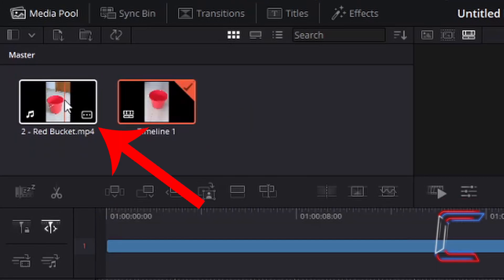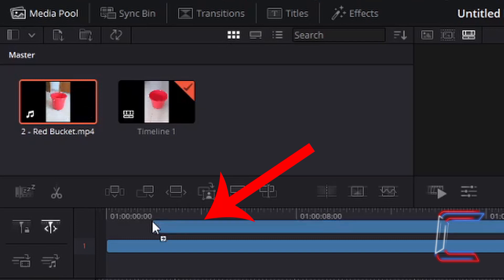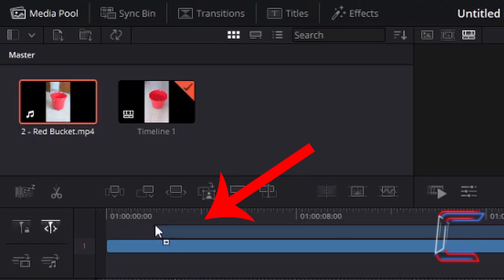Alternatively, you can use your mouse cursor to drag the video clip to your timeline by left-clicking once, holding the mouse button down, and dragging your cursor towards the timeline, letting go once your video clip is in place.